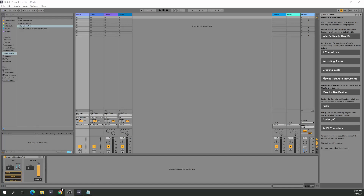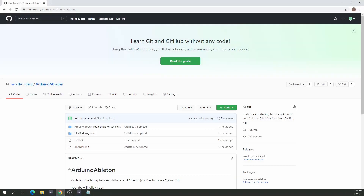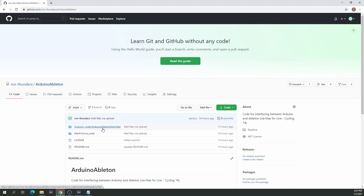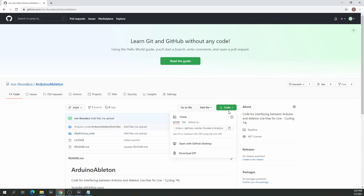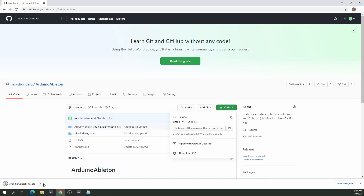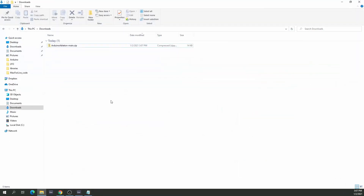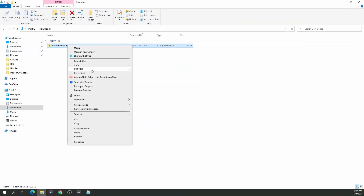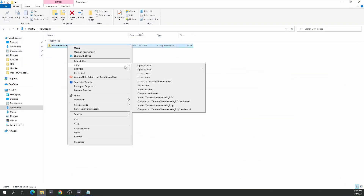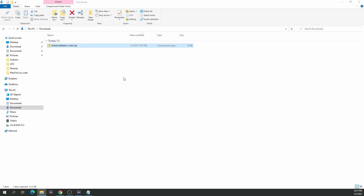What do we need to do to install it? Let's go to GitHub — I have the link down below. We have in this GitHub section a folder for the Arduino code and a folder for Max for Live. Let's just download both of them as zip and extract everything.